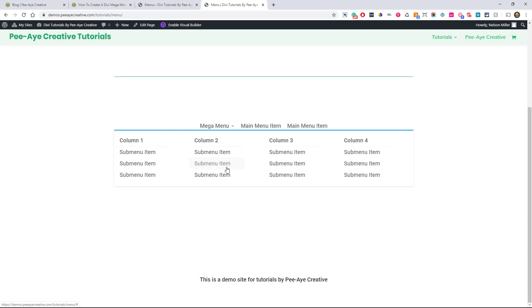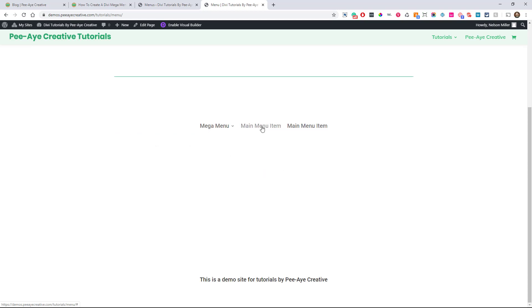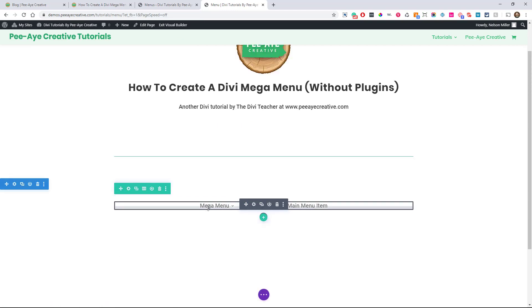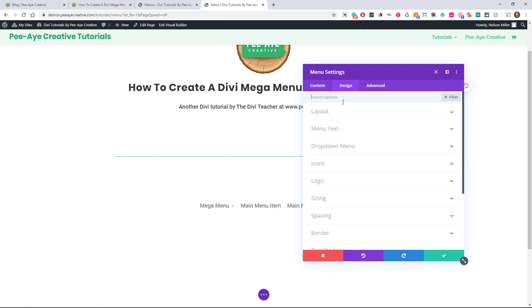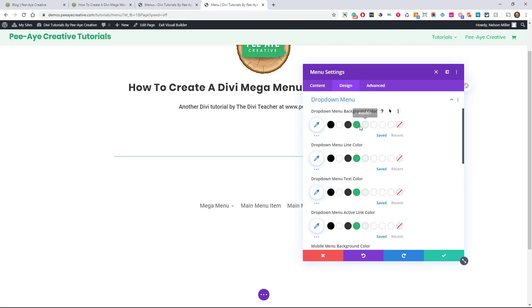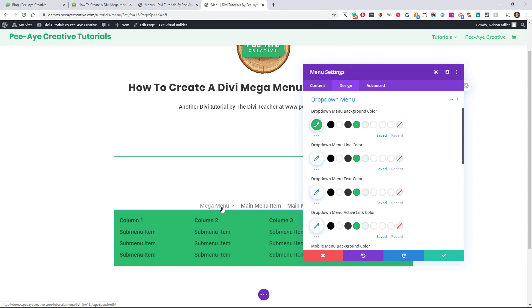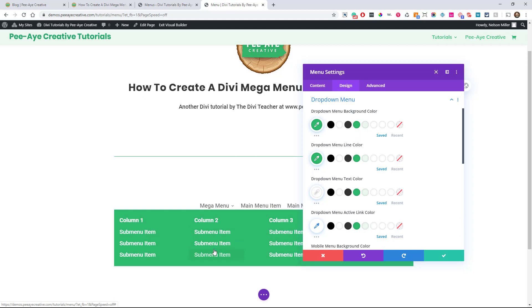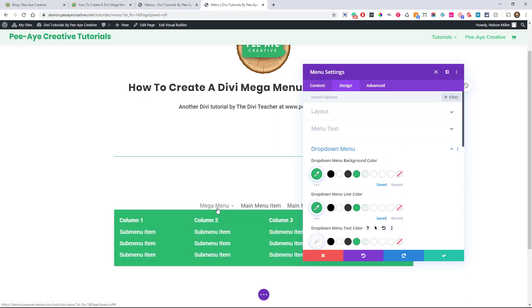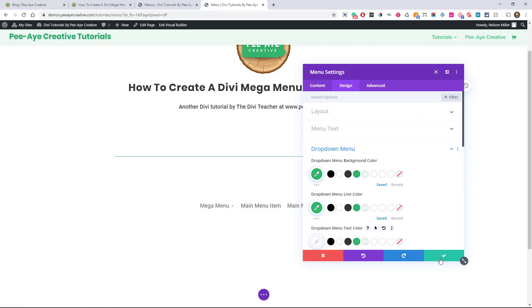You can do some styling by going into your module settings. If you're using the default header you'll need all CSS, but in the module, the drop-down mega menu settings are the same as the regular drop-down menu settings. For example, we can make the drop-down menu background color green, and change the text color to white so it stands out. But at the time of this recording, that's really all we have in the module settings.